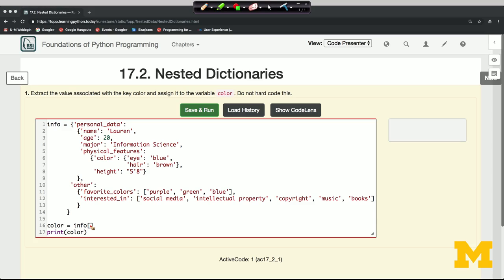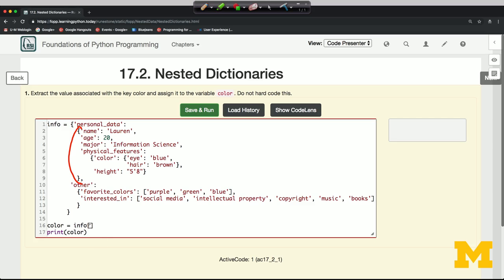Well, first I'm going to extract all of this, all the stuff that is associated with personal_data. So I have to ask for the value that's associated with the key personal_data.